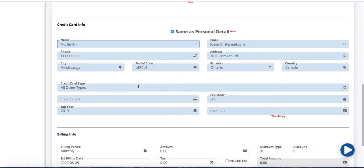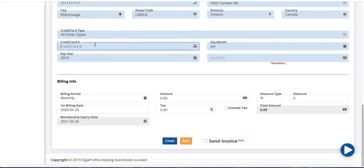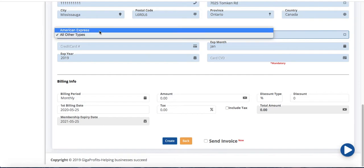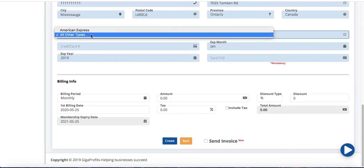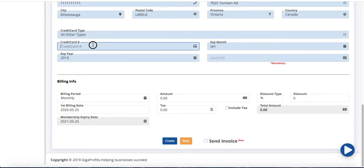Okay now we go down to the credit card type. So I'm going to credit card types. Now if you have Visa, MasterCard, any other regular card you're going to just leave it as all other types. If you're using American Express then obviously you're going to choose American Express. For training purposes let's say we're going to leave it as all other type credit card.